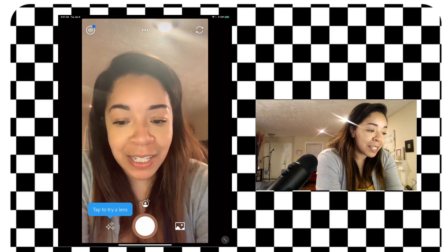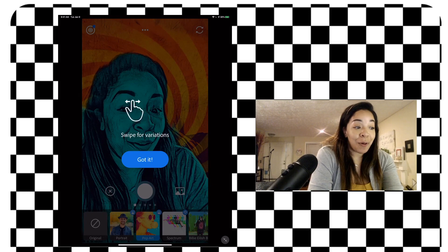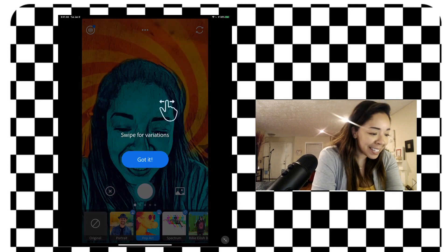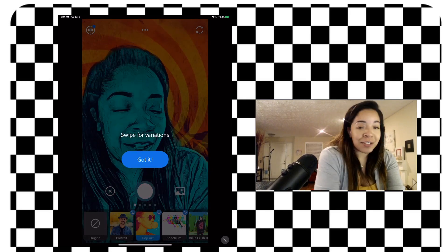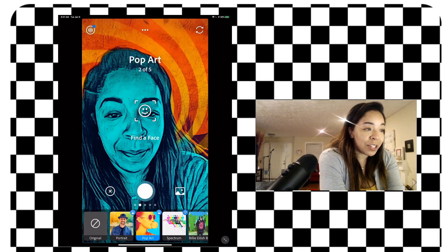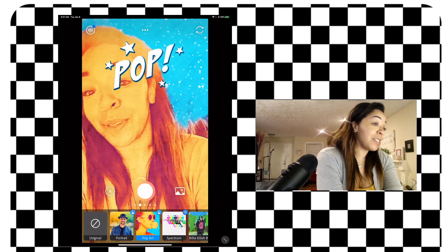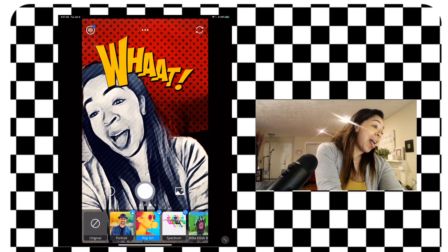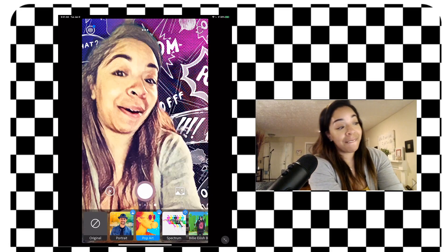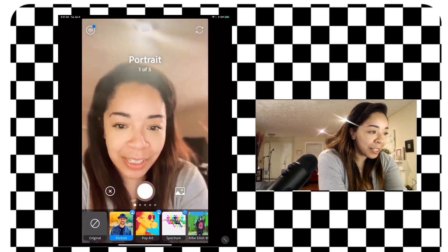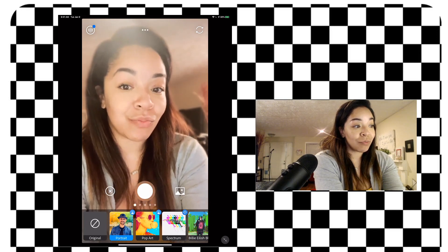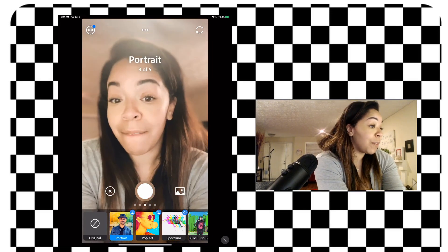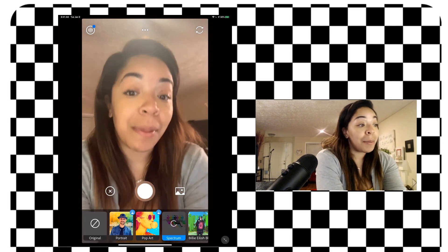Down at the bottom you have these little diamonds that say 'tap to try on a lens,' and when you click that it gives you all these different filters you can apply to your photo. This one's a pop art one — there are a couple of different variations for each filter, so you just swipe to see all the options. There are five variations of the pop art one. Portrait mode gives you some nice still shots, like taking a picture of yourself with a camera. Then we have Spectrum.